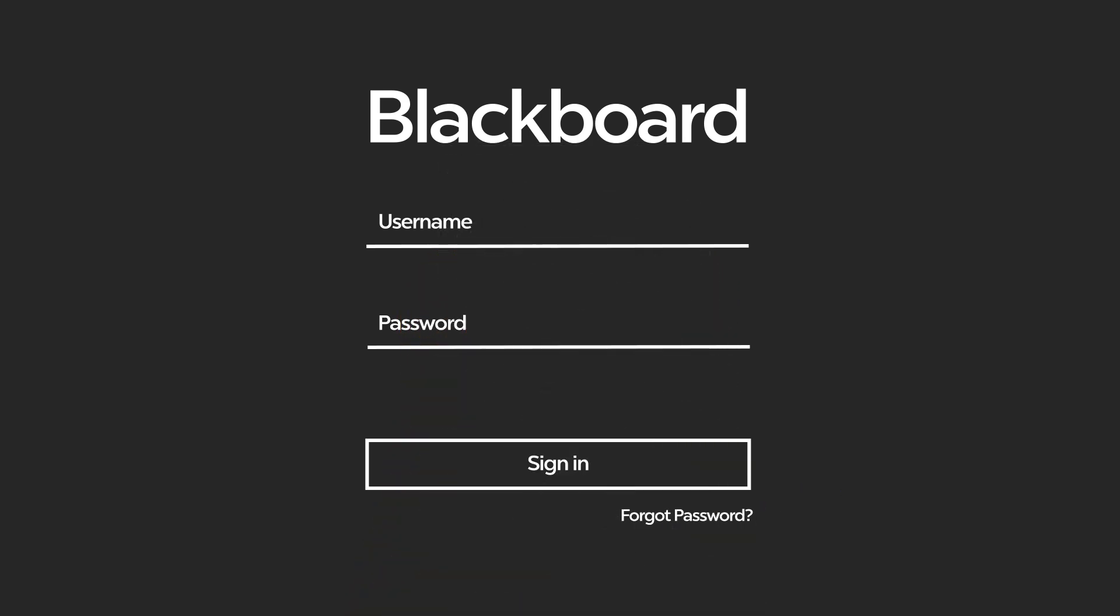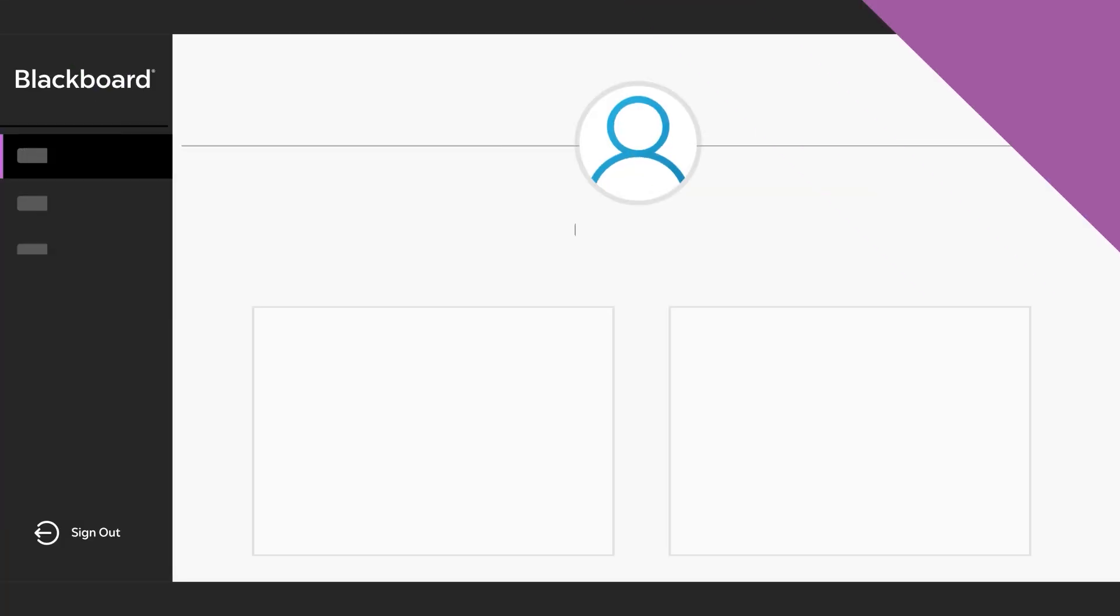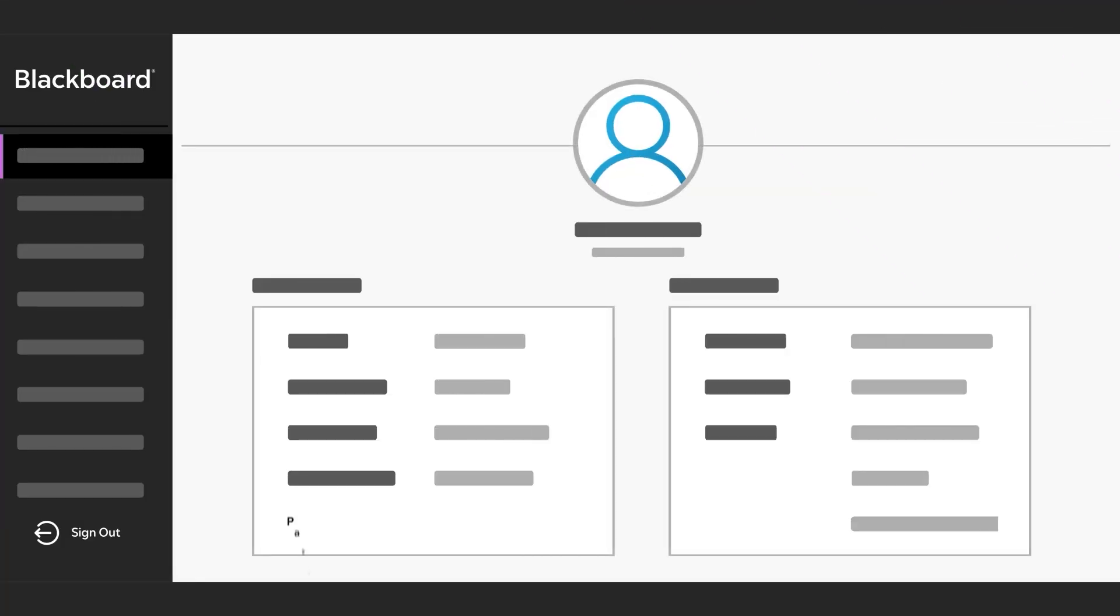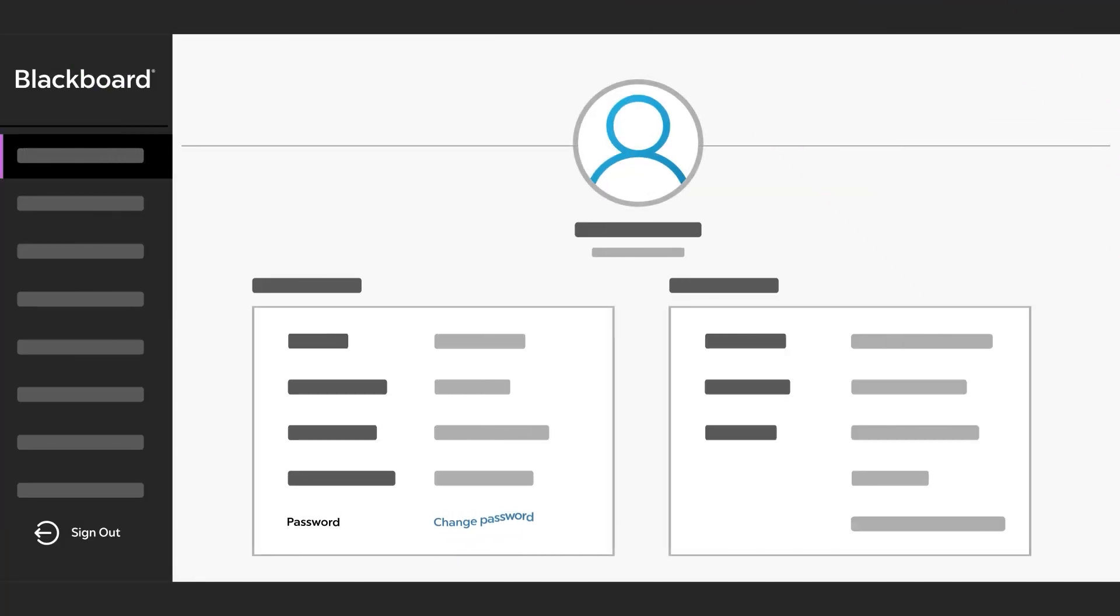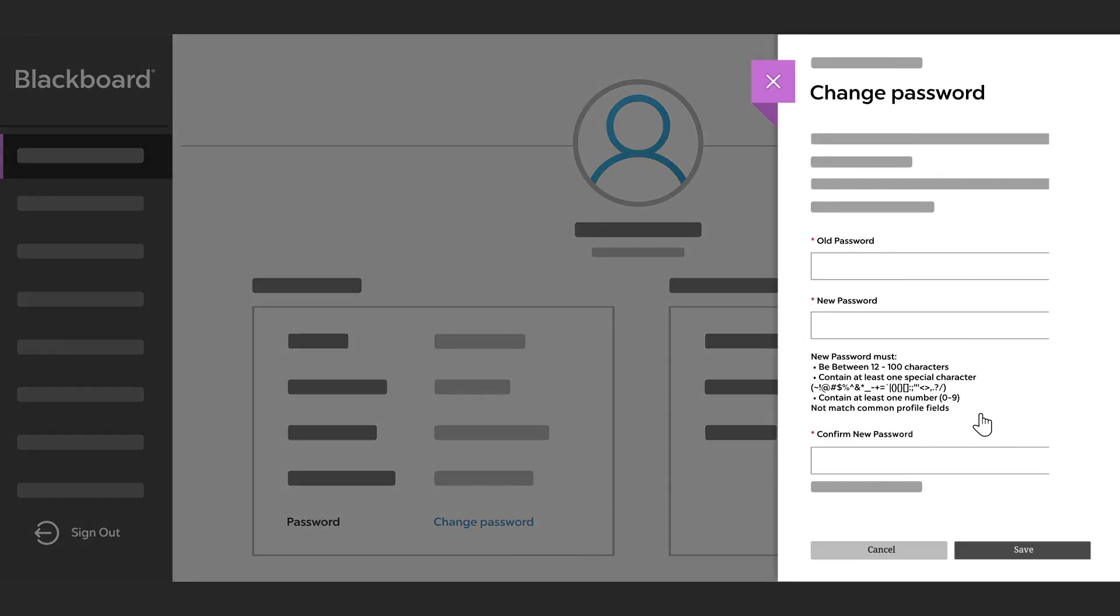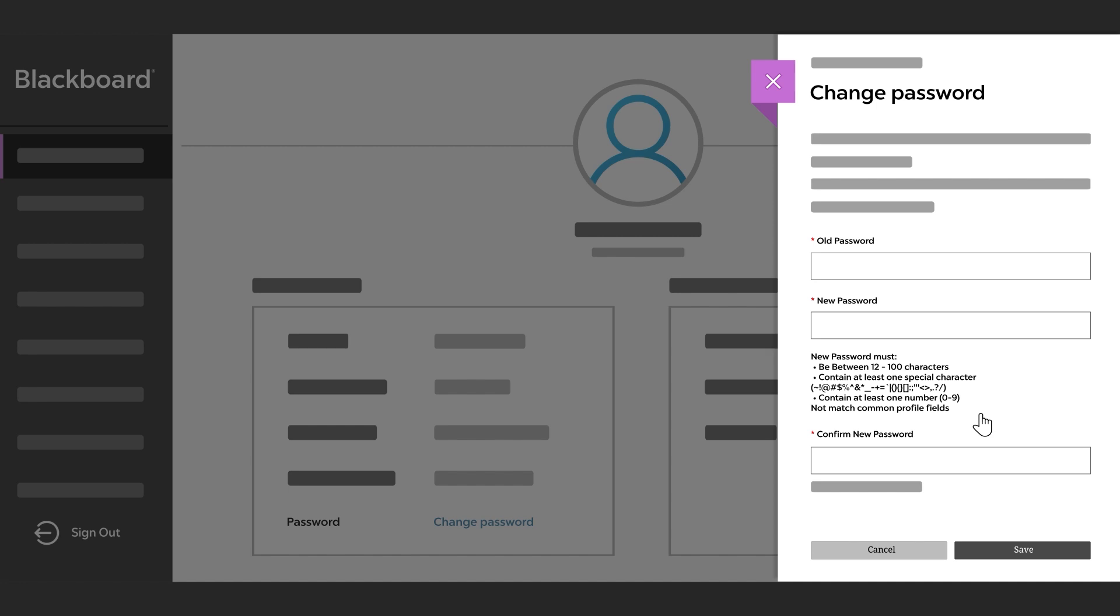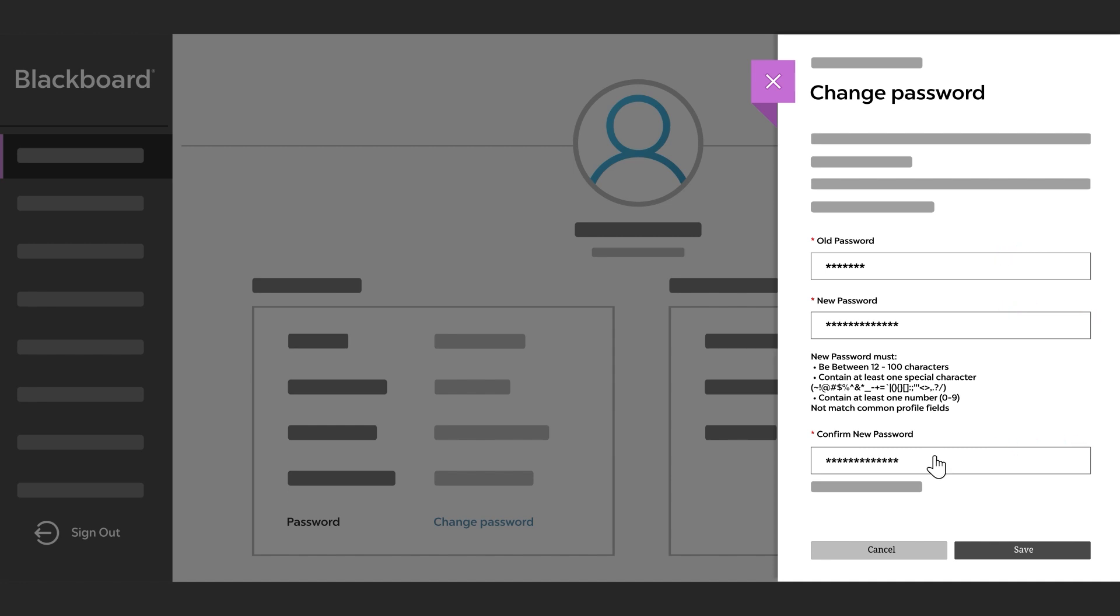If you already know your password, you can change it from your profile page. Go to your profile and select Change Password. On the Change Password panel, enter your old password and your new password. Select Save when you are done.